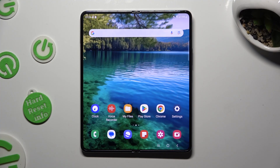Hi! In front of me is Samsung Galaxy Fold 5, and today I would like to show you how you can manage app permissions.